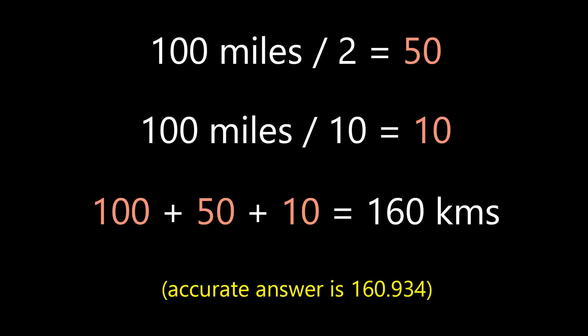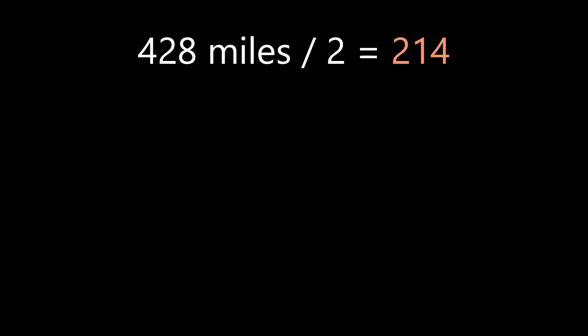The accurate answer is 160.934, which is very close. Now let's try something a little more difficult.